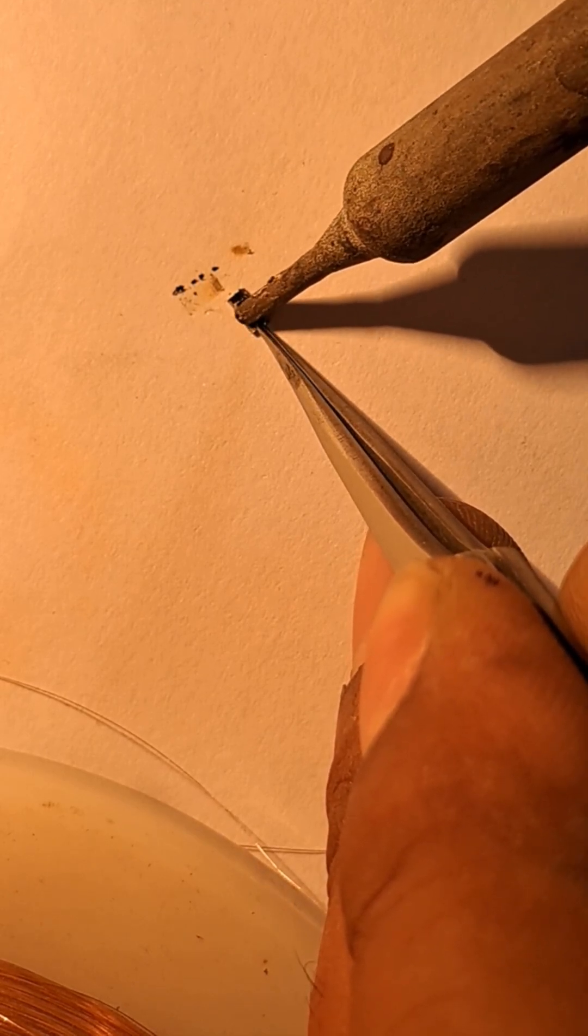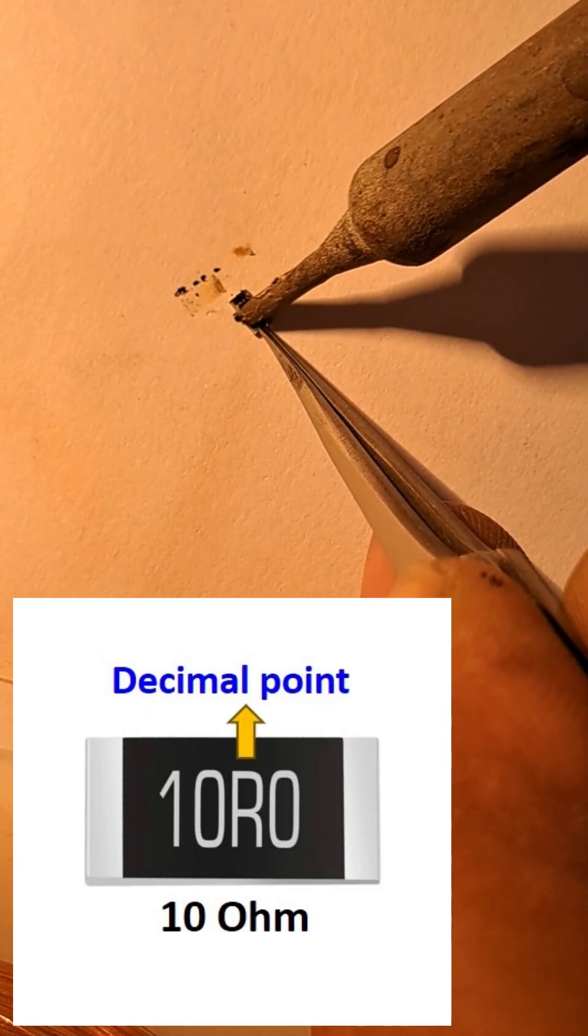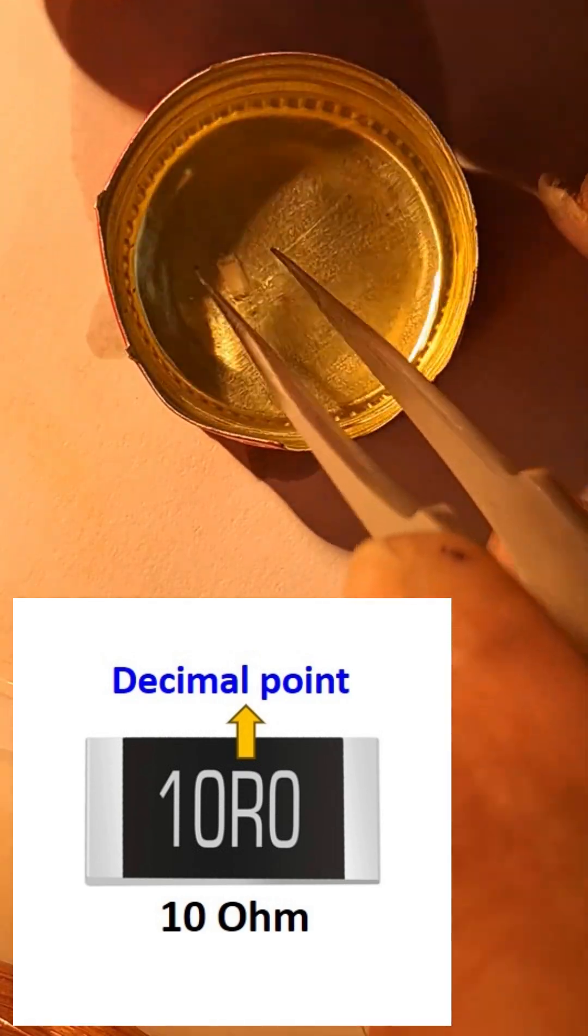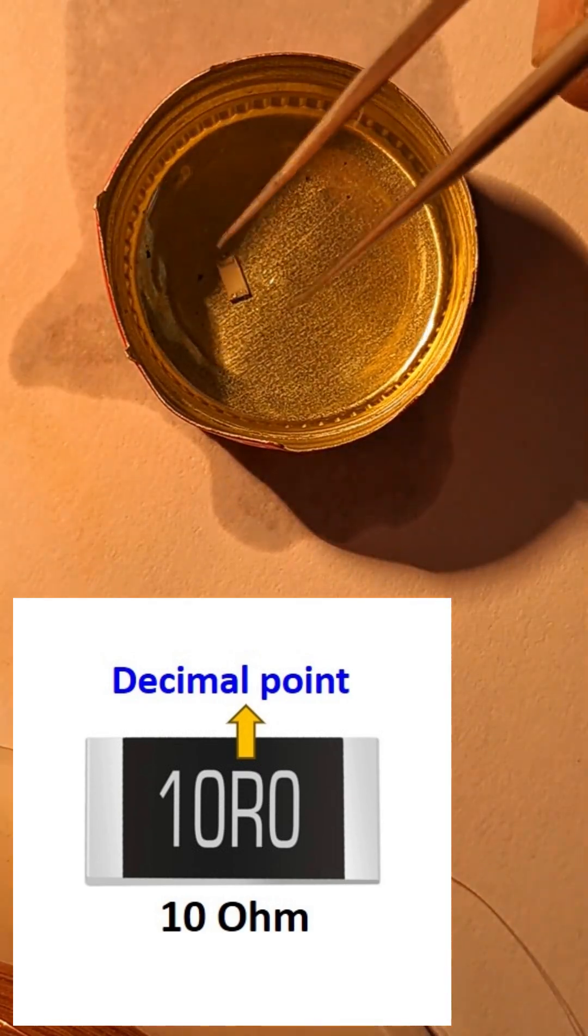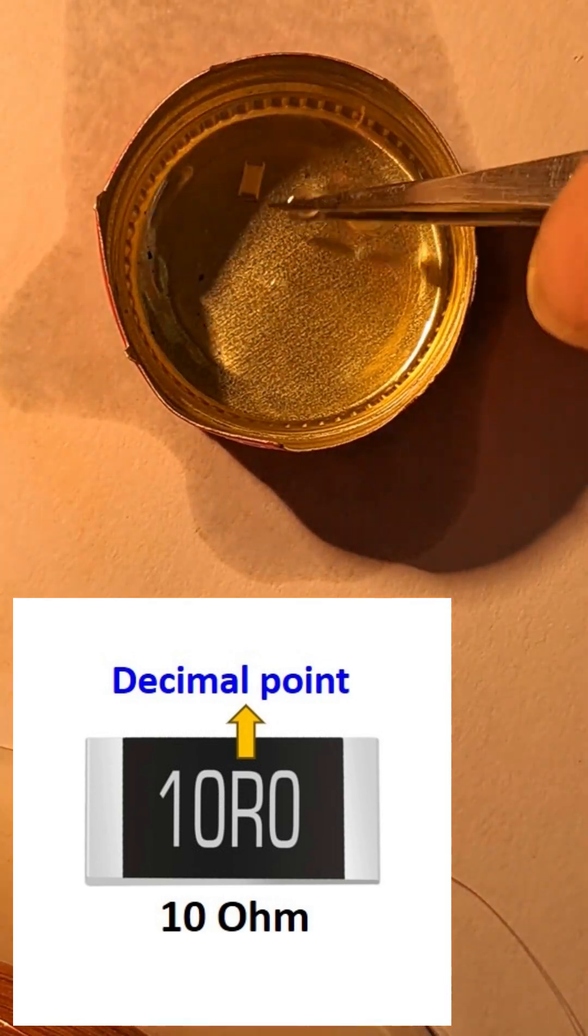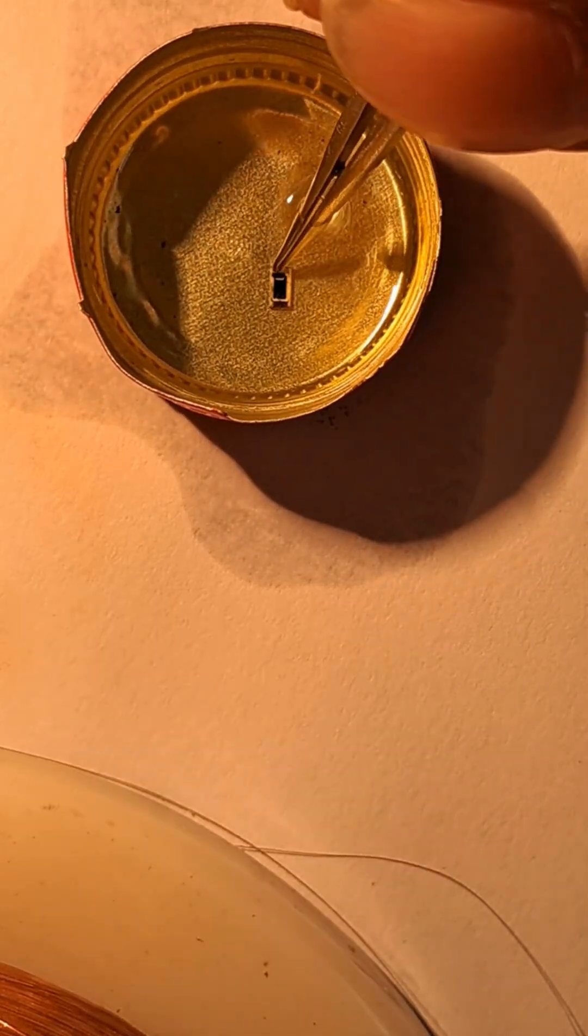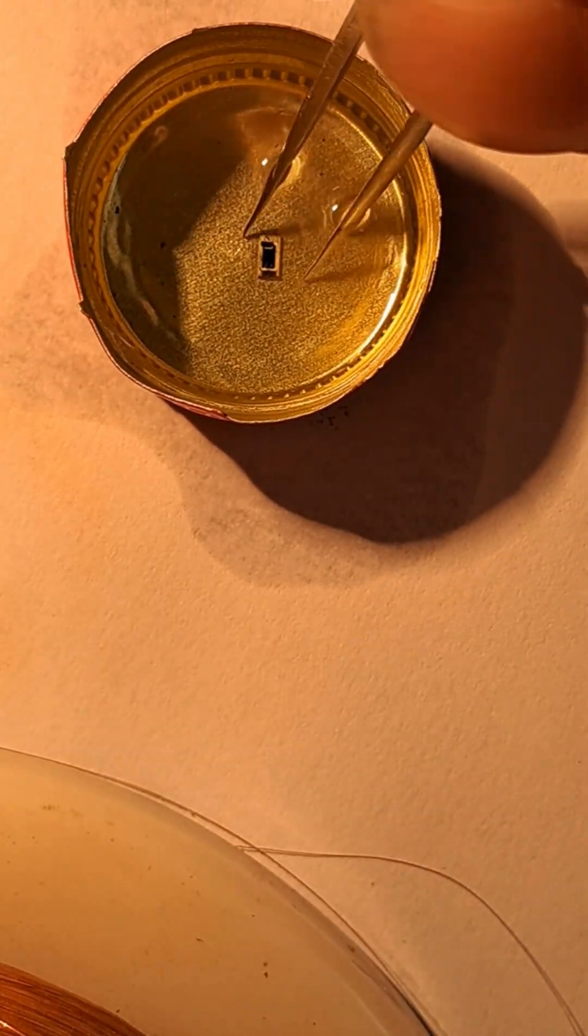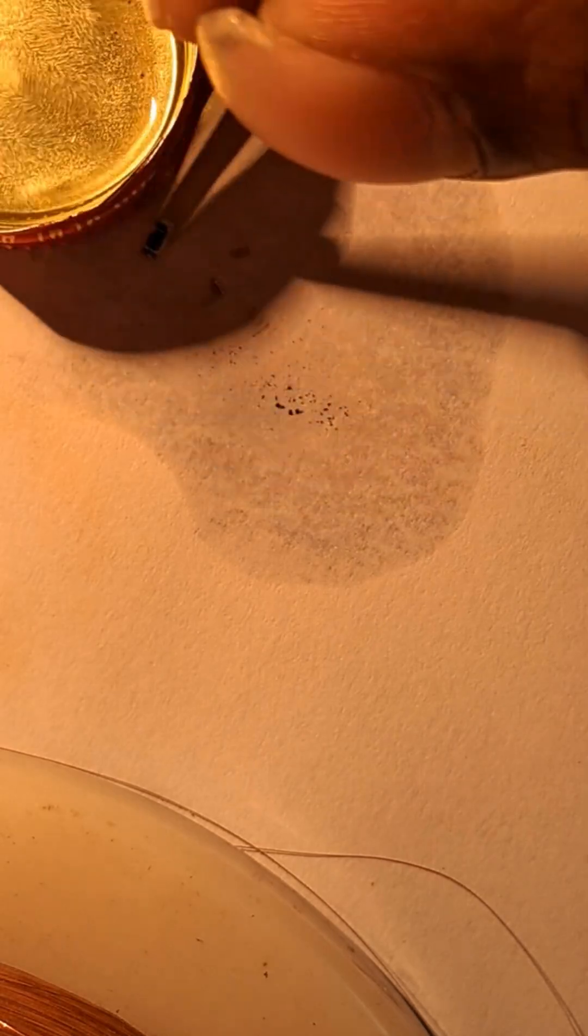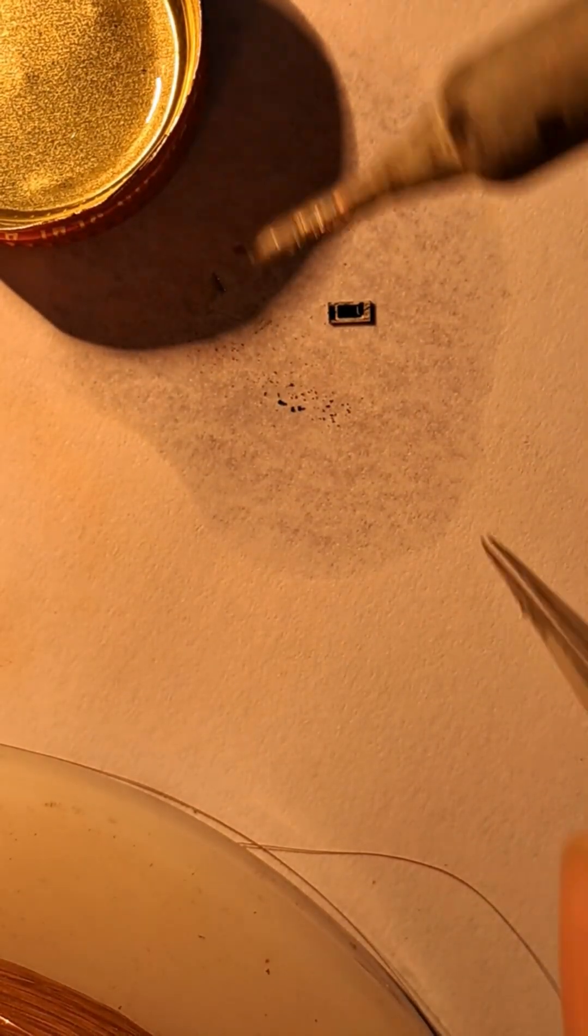There are also special cases. If the last digit is R, it represents a decimal point. 10R0 means 10 ohms. If the last two digits are R, the decimal point is placed after the first digit. 1R0 means 1.0 ohms.